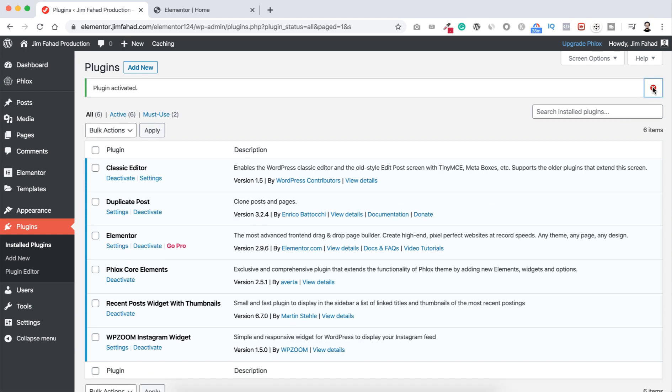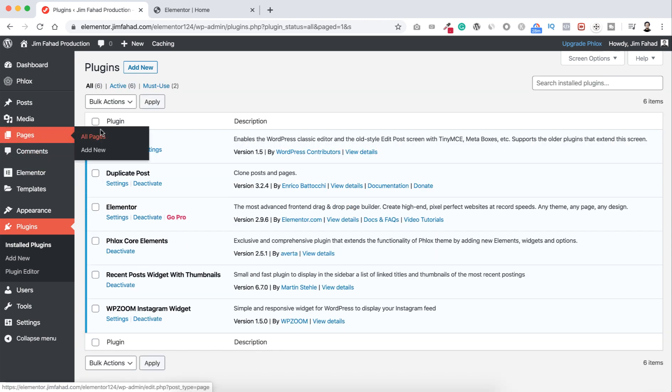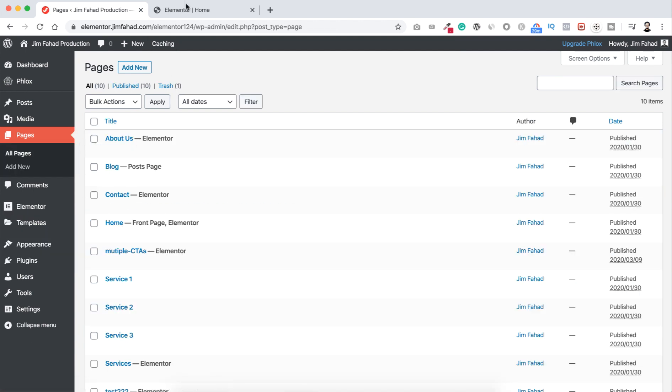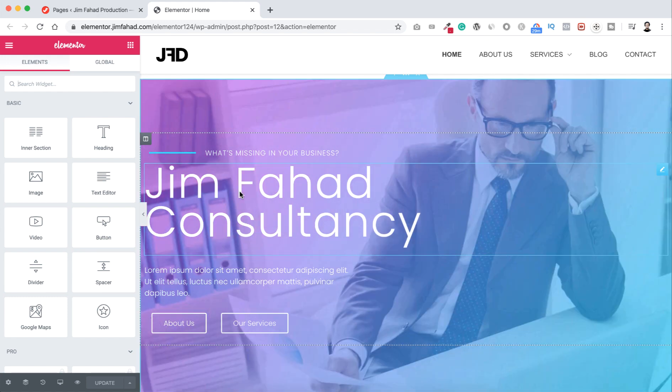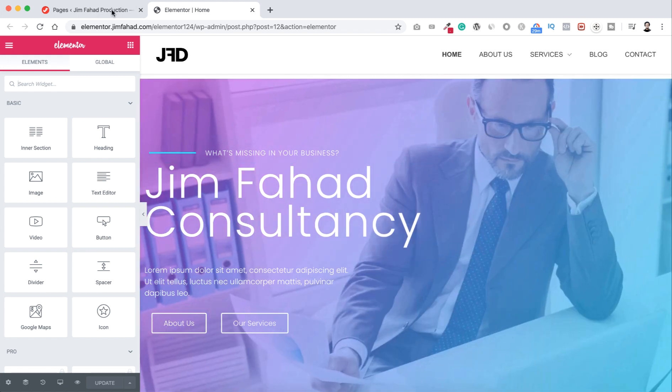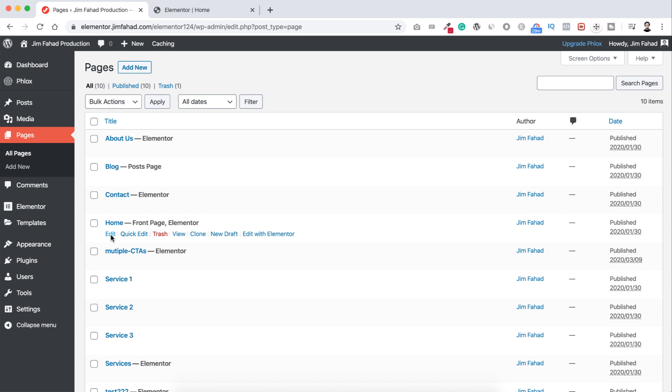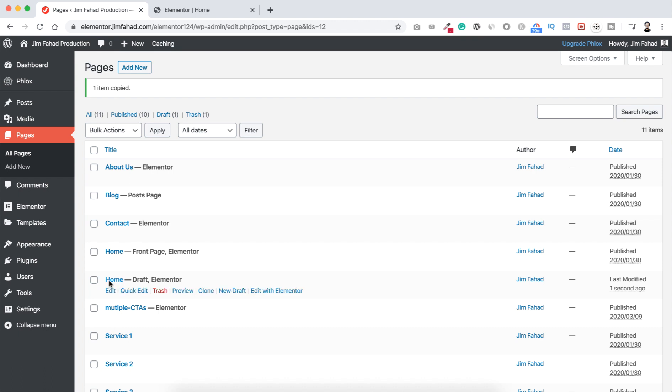Now let's go to pages, to all pages. Now here you can see the home page, that means this one is this page. So if we now hover over on this home page area, you can see here a new option says clone. So let's now click here on clone. Now our home page has been duplicated. So this is the original one and underneath that here you can see home draft Elementor. So this one is just newly created.